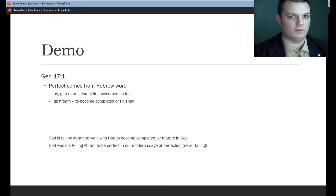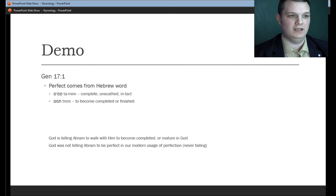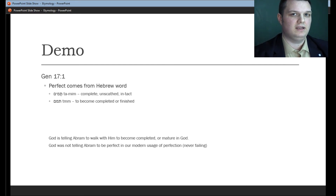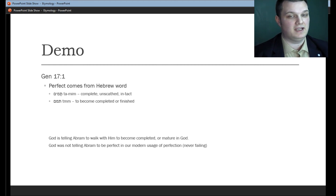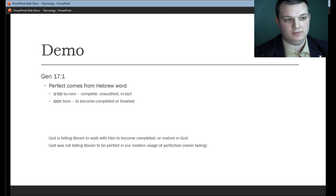The word "perfect" comes from the Hebrew word "tamim," meaning complete, unscathed, or intact. It comes from a root word in Hebrew meaning to become completed or finished. So, using an etymological type study, we can see that when God is saying to Abram to walk before him and be thou perfect, he's not saying perfect in the sense that we think of as without sin or never fail or never have a bad day. What he is saying is that Abram needs to walk with God so that Abram can mature with God and God can finish the work he started in him.